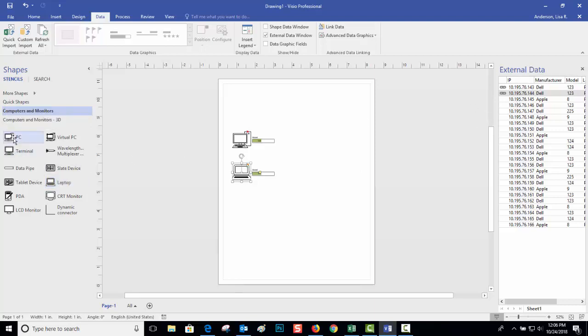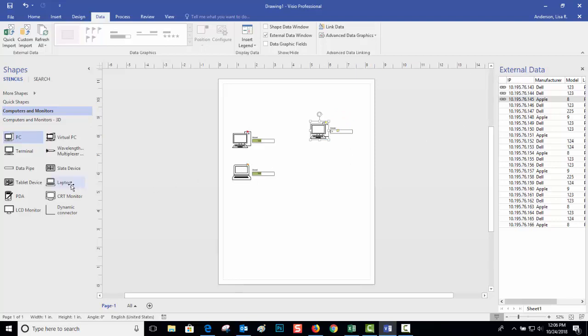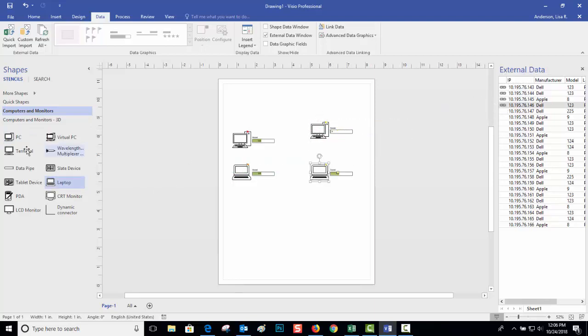So I can click the kind of shape I want it to be and then click on the row and drag it out and it'll be that shape. Let's say this one's a laptop, so I'm going to click on the laptop and then I click on row four and drag it out.